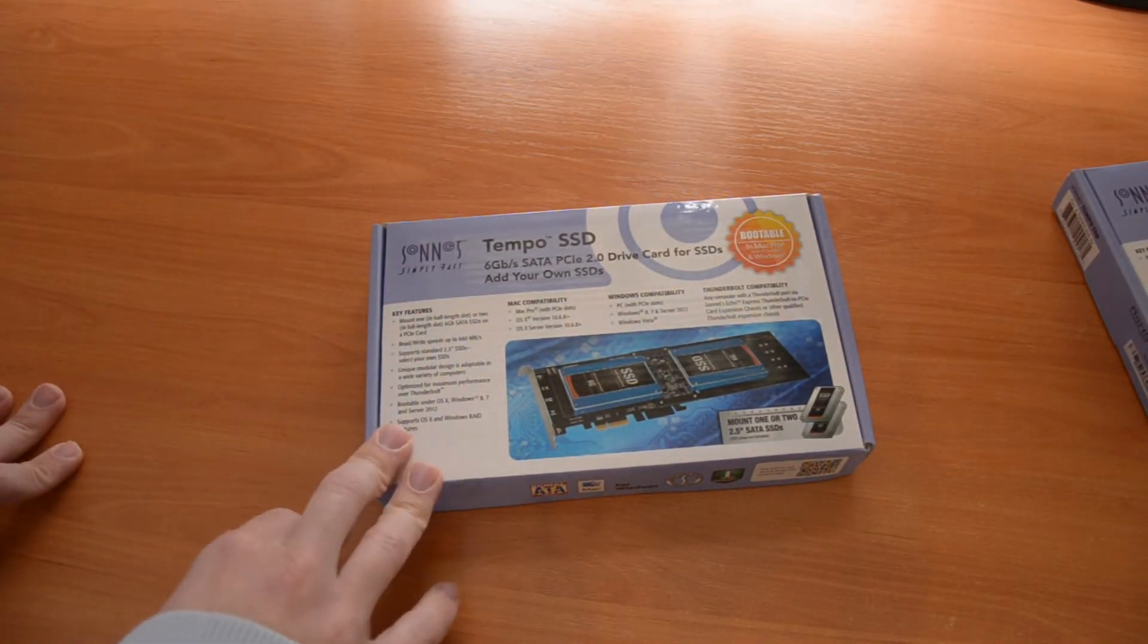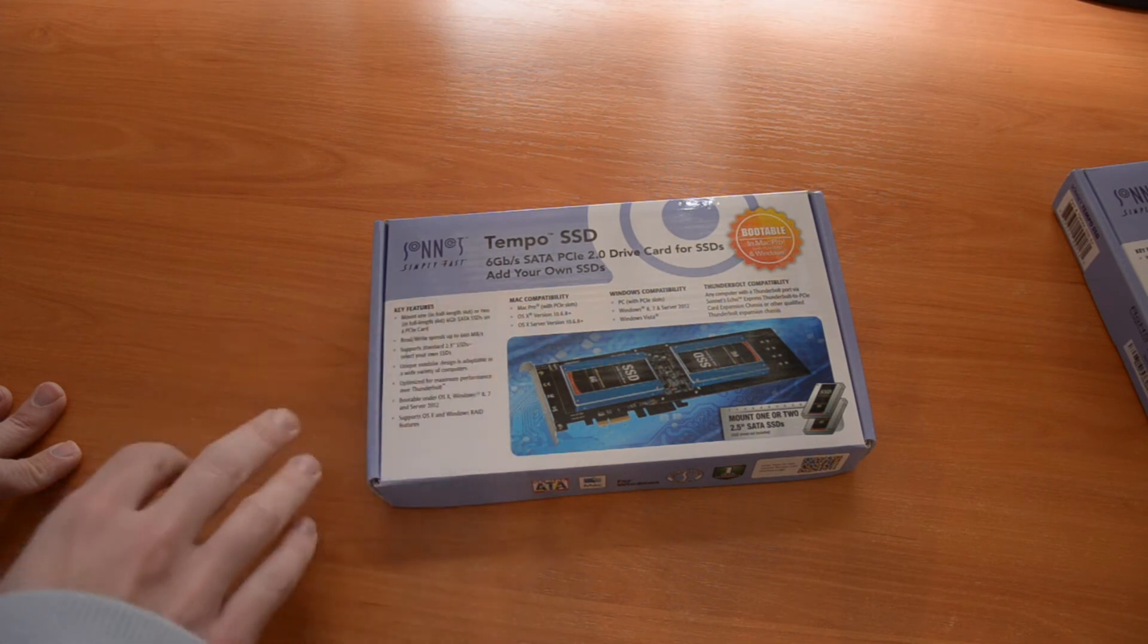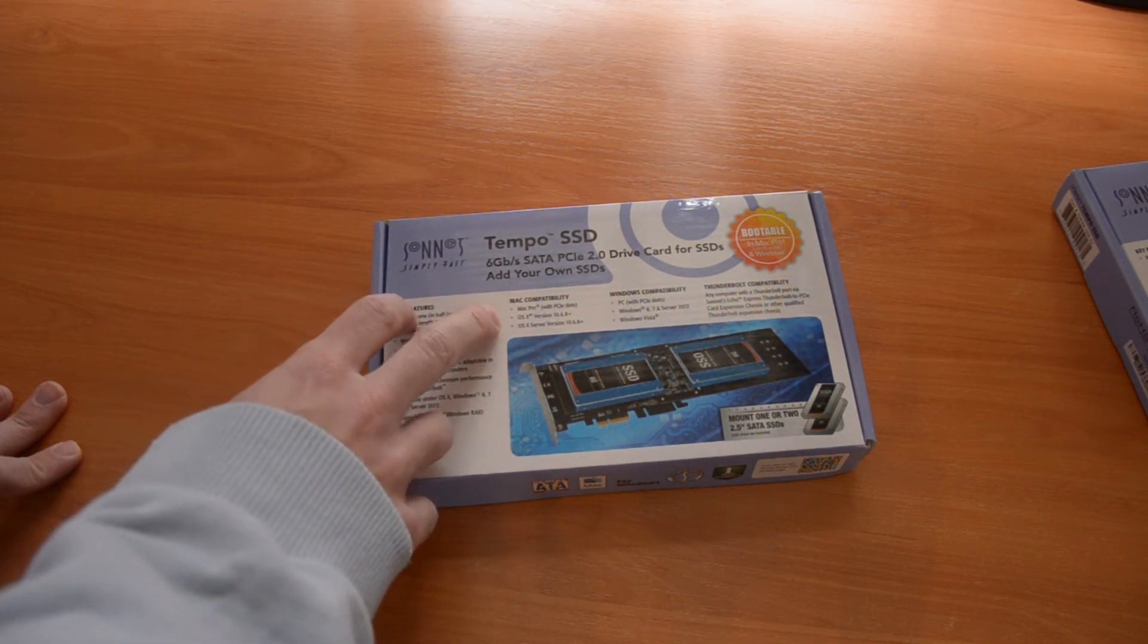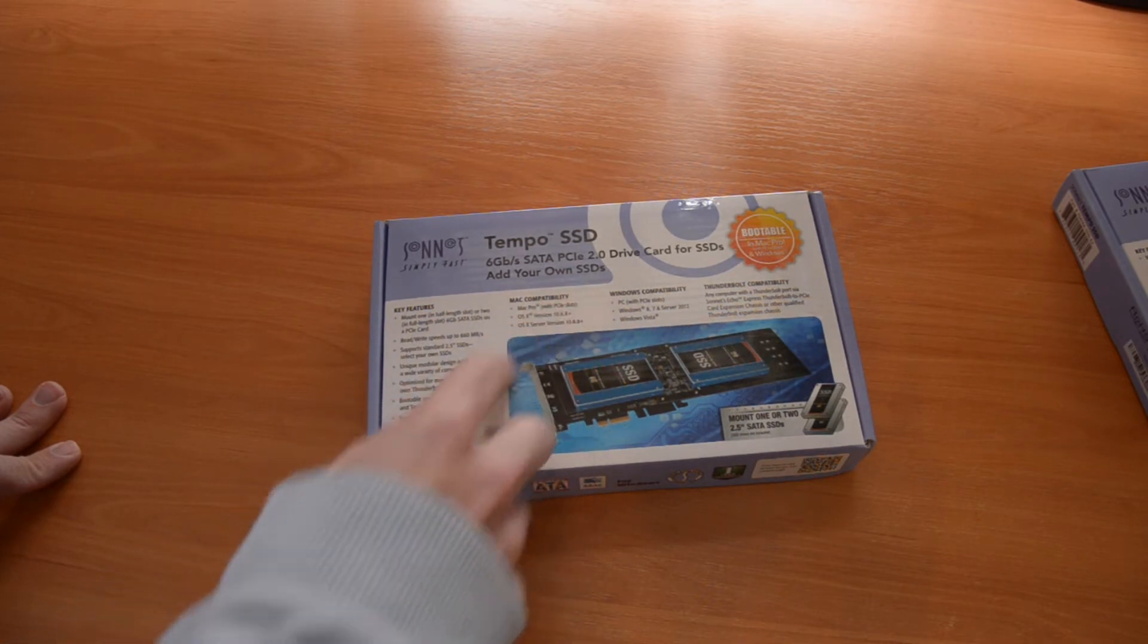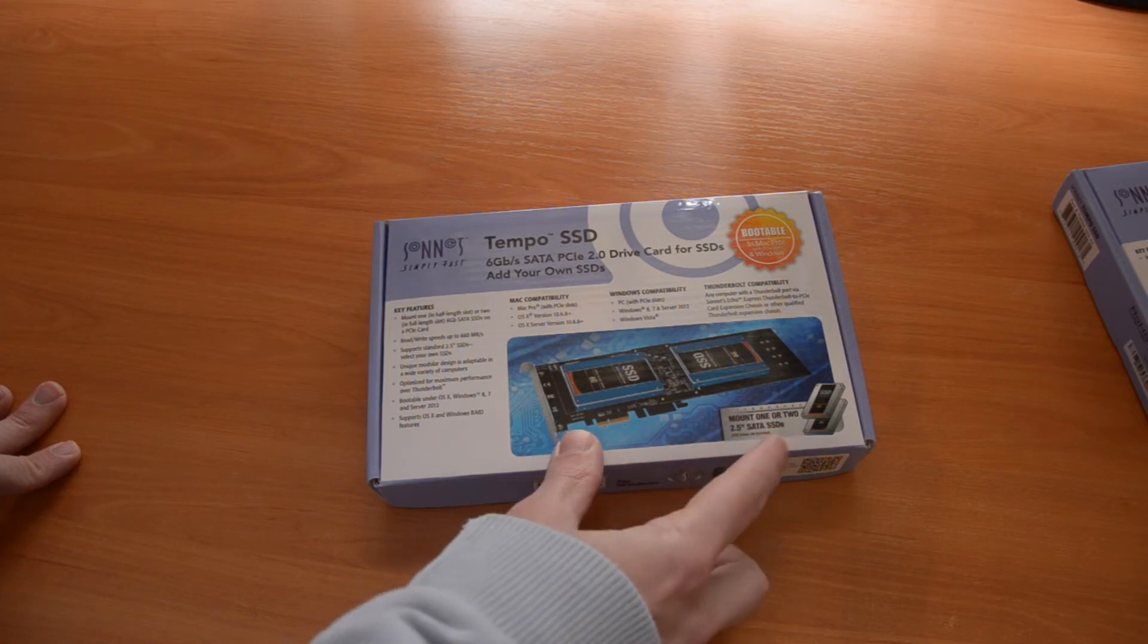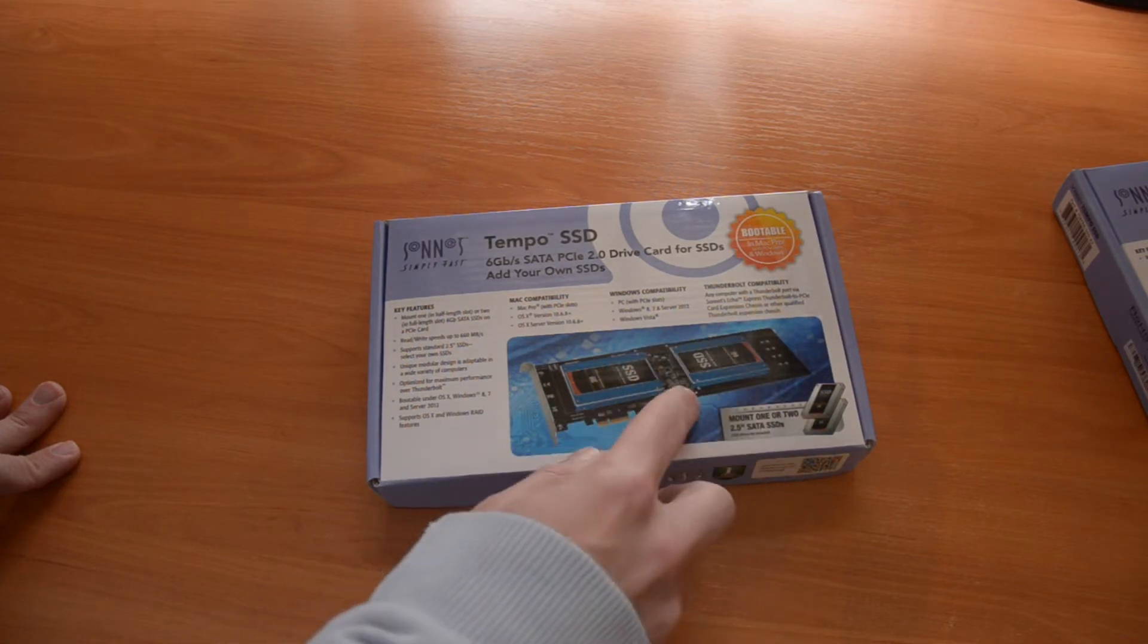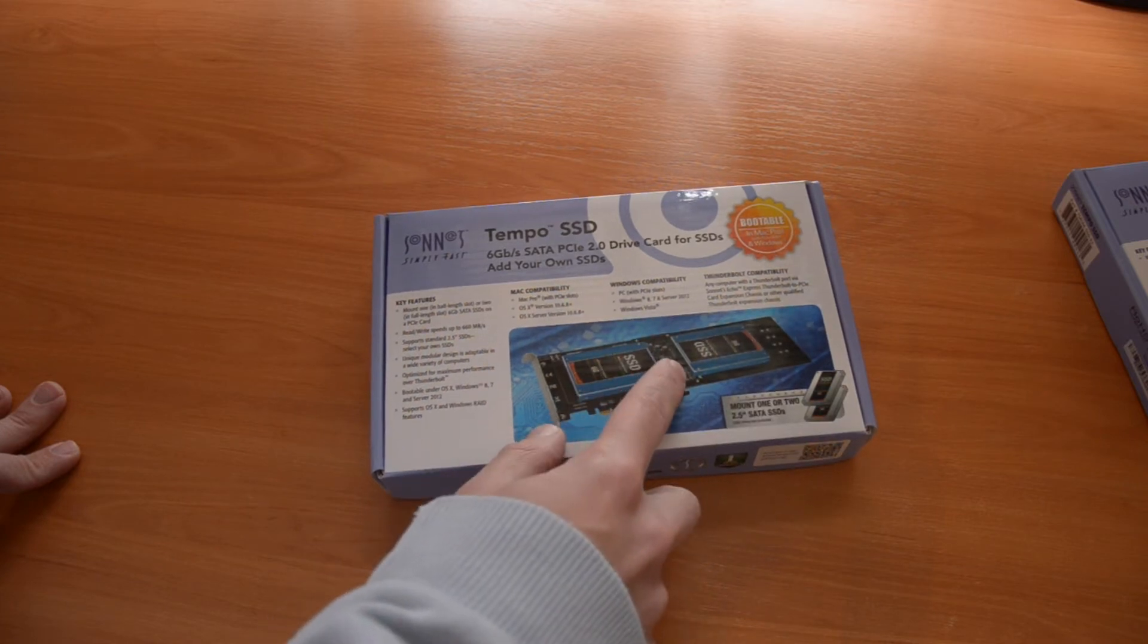So as I have already mentioned, the front of the box here mentions compatibility with Mac Pro, Mac OS Snow Leopard, and Windows PCs, and you can mount one or two SATA drives. This extension thing should be included and then you can connect the second SSD to the here connector.